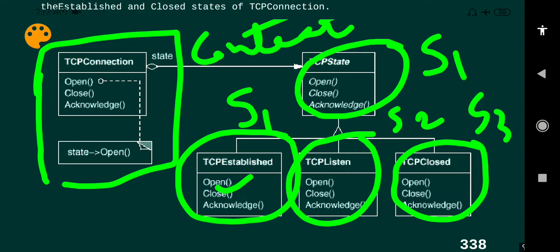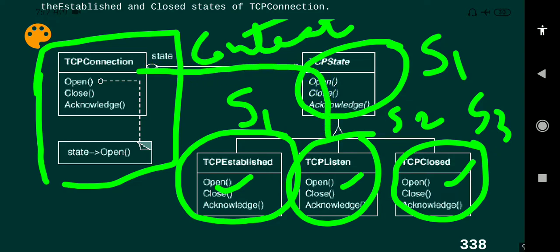State one is connection established. After the connection is established, data transfer occurs. After successful completion of the data transfer, the TCP connection will be closed. These three states — state one, state two, and state three — represent the context of TCP connection. For every connection state we have the same methods: the port will be open, the port will be closed, and the connection acknowledgement will be received.